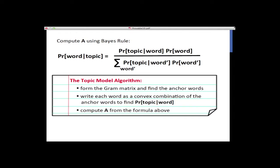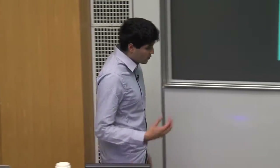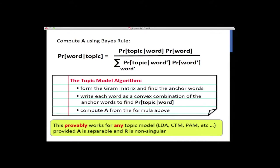The full algorithm for topic modeling: form the Gram matrix, run the separable NMF algorithm to find anchor words (extreme rows), express every word as a convex combination of anchor words to get posteriors, then apply Bayes' rule to recover A. This algorithm is stable: to learn entries of the topic matrix within additive epsilon, it takes poly(N, 1/epsilon) samples and running time, and provably learns the underlying topic model parameters. Once you have separability, you get an algorithm for all topic models at once.